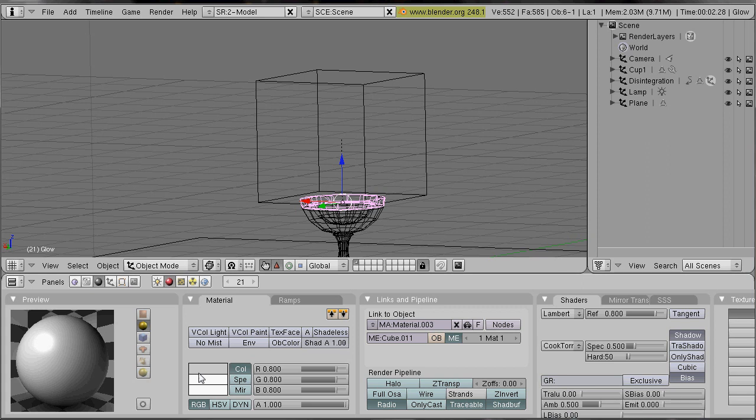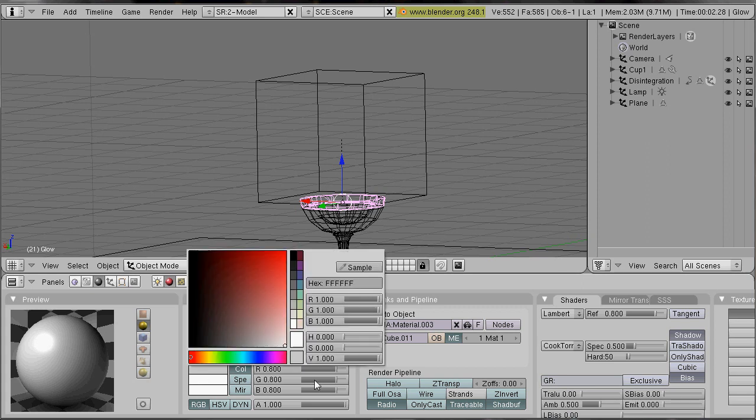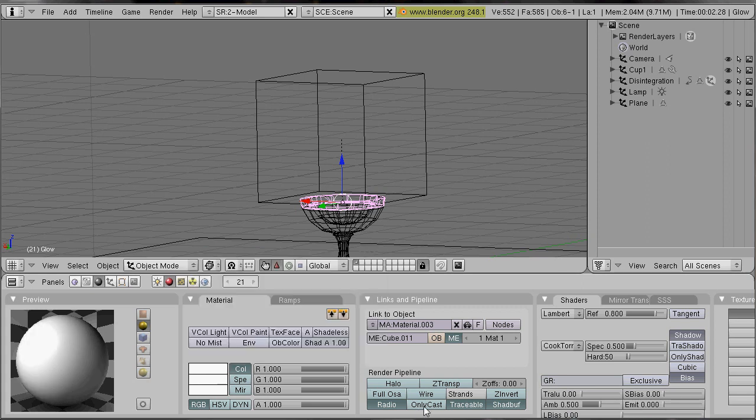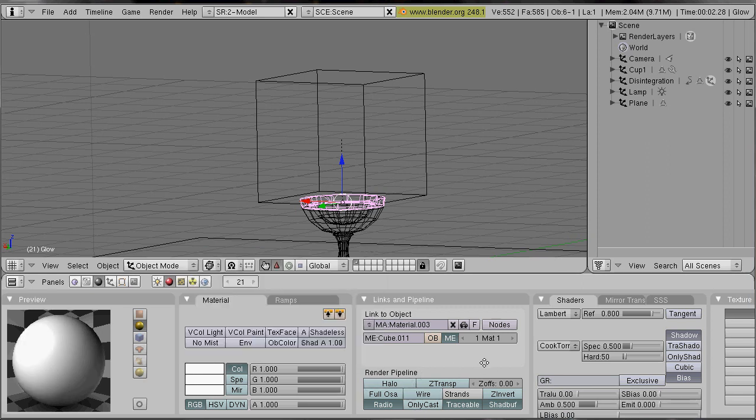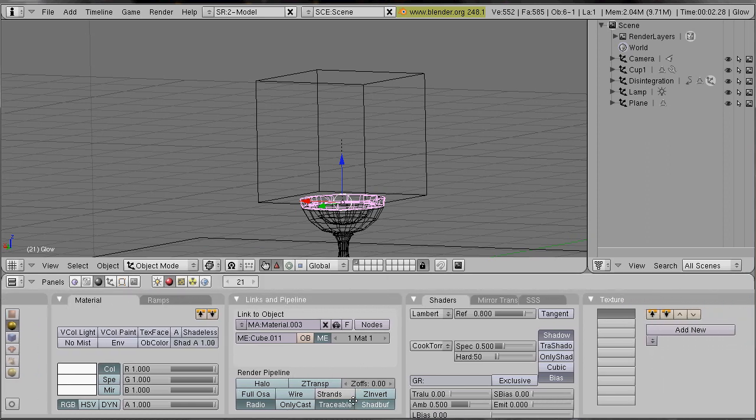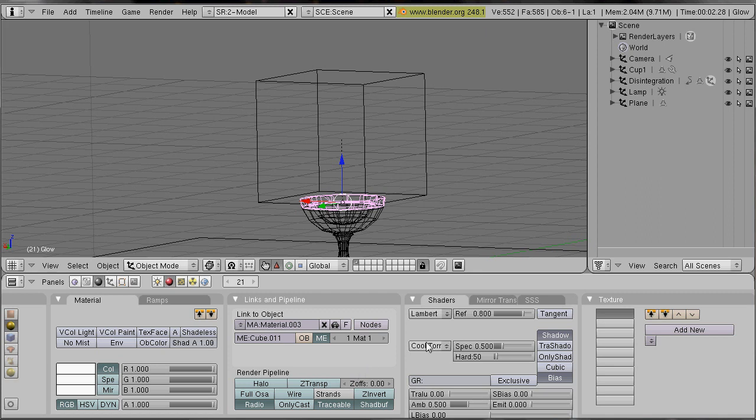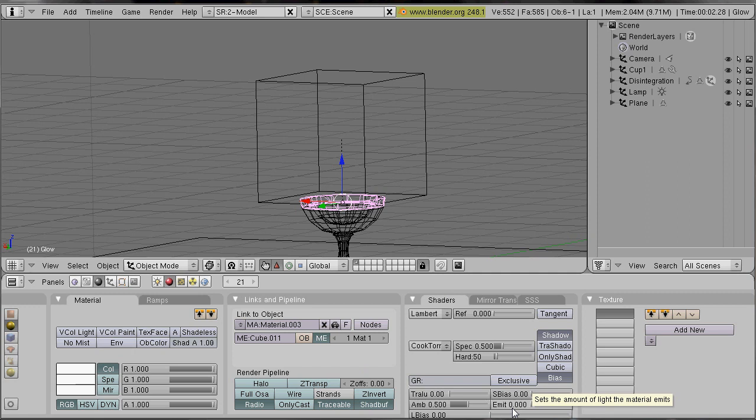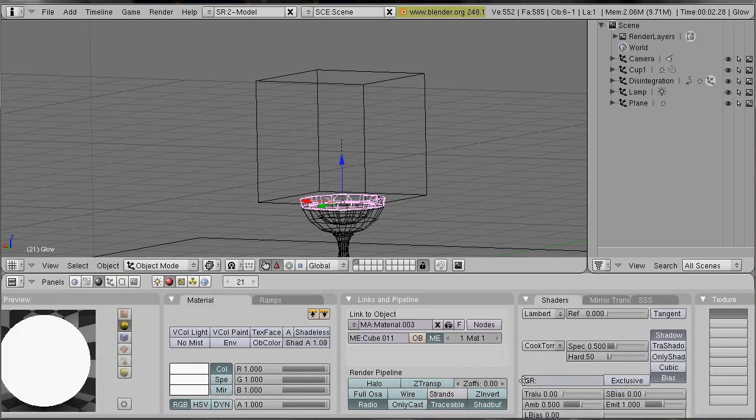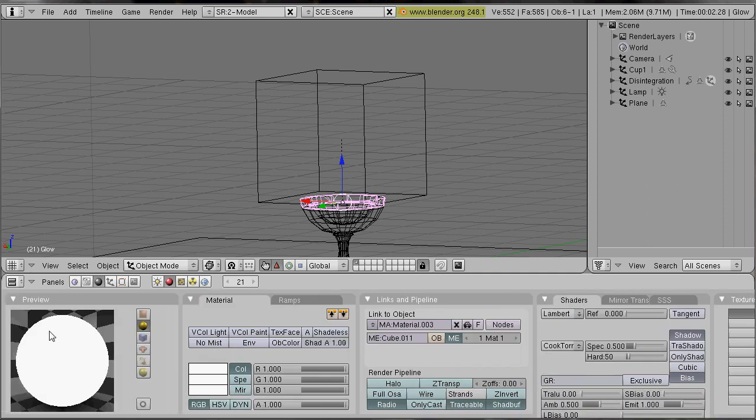It should be constant white. And it should reflect light. Instead it has a self emit value which is 1. Now it really is constant white.